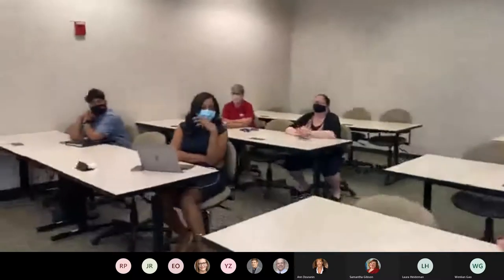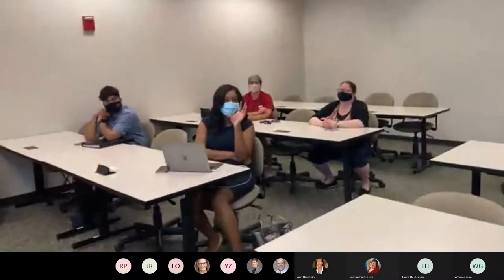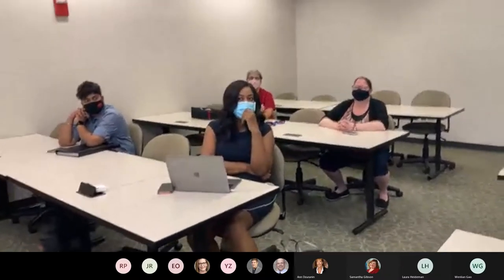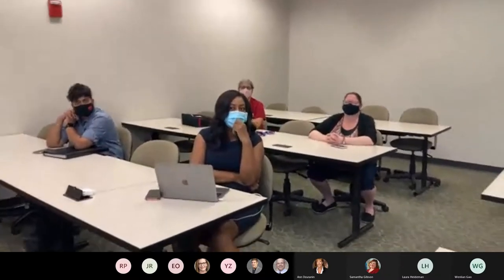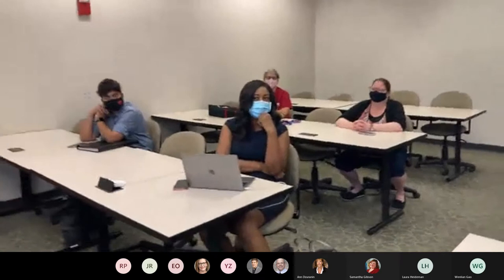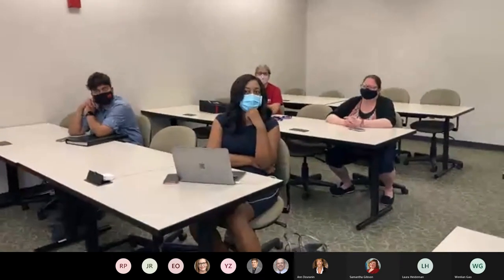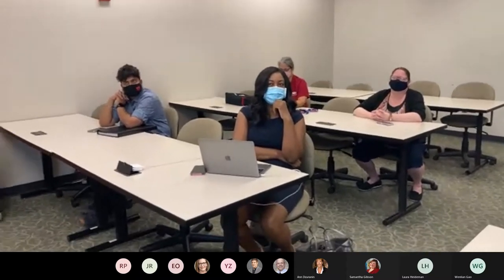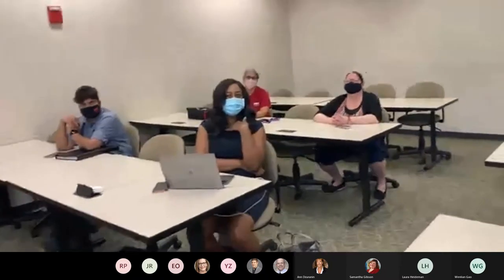Collaborate is built into Blackboard — it's just another web conferencing tool, like Zoom but integrated into Blackboard, with a different feature set. If you're familiar with one tool already, I would probably stick with what you know.